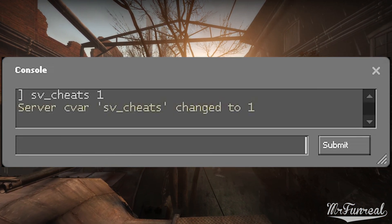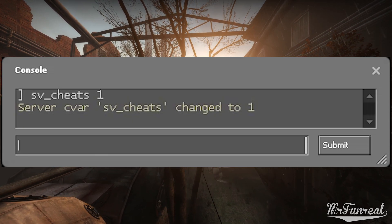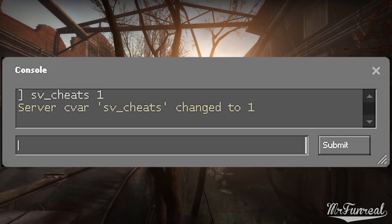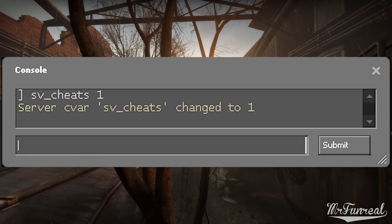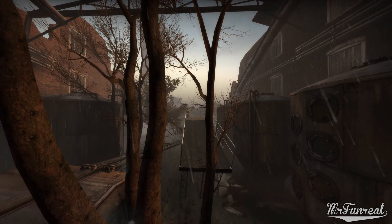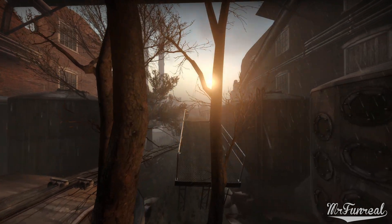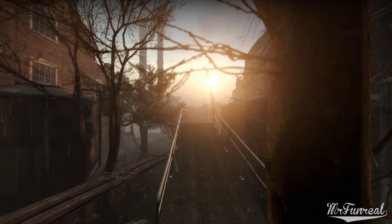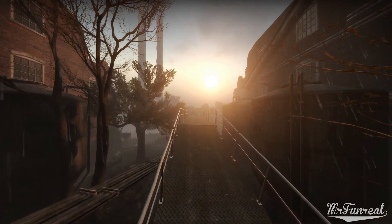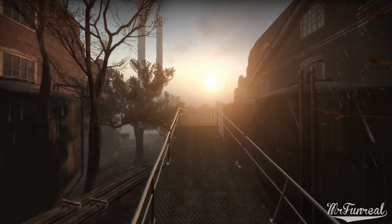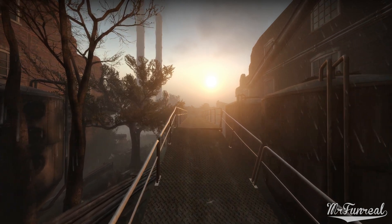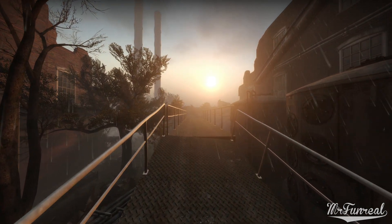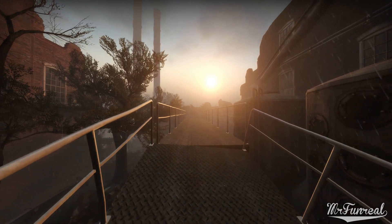And before you ask, using cheat commands that the game is shipped with cannot VAC ban you — I get this question a lot. All the console commands I'll be mentioning will be written into the description so you can just copy-paste them one after another into your game. One or two of the commands I'll be mentioning are specifically only for Left 4 Dead 2, because that is just the game I mod the most.